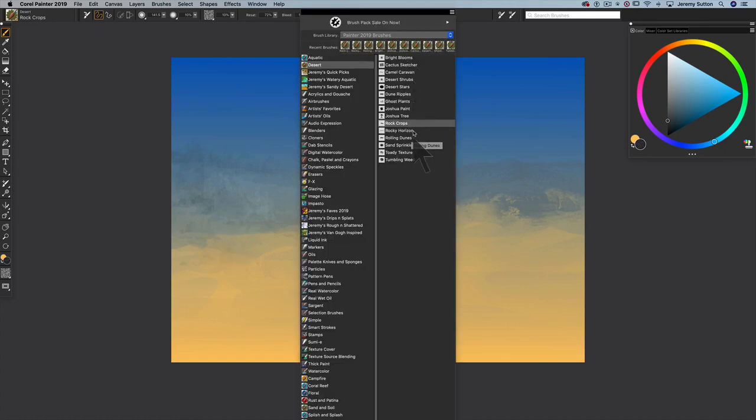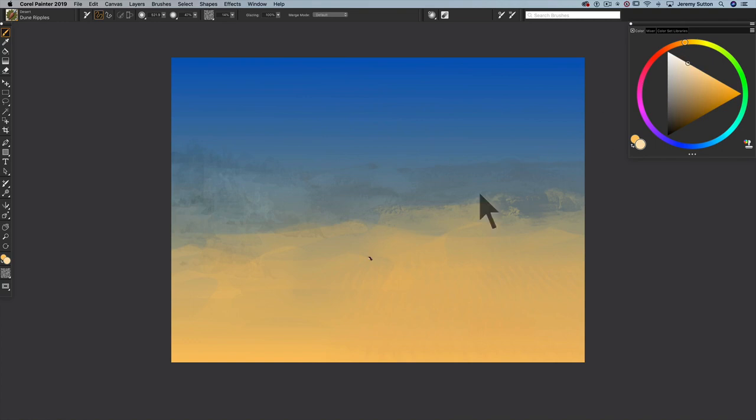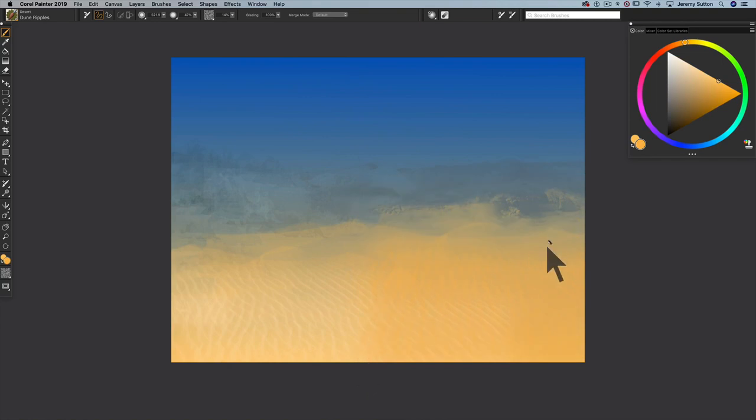Now let's add some Dune Ripples. Pick a light color and get there. We've got some nice ripples in the foreground.